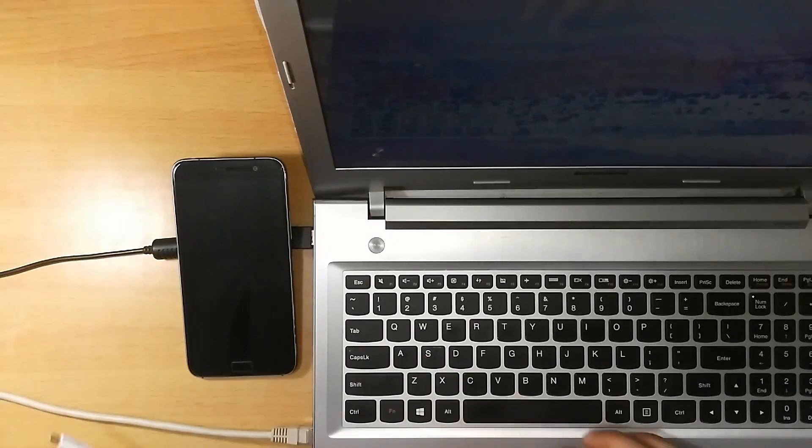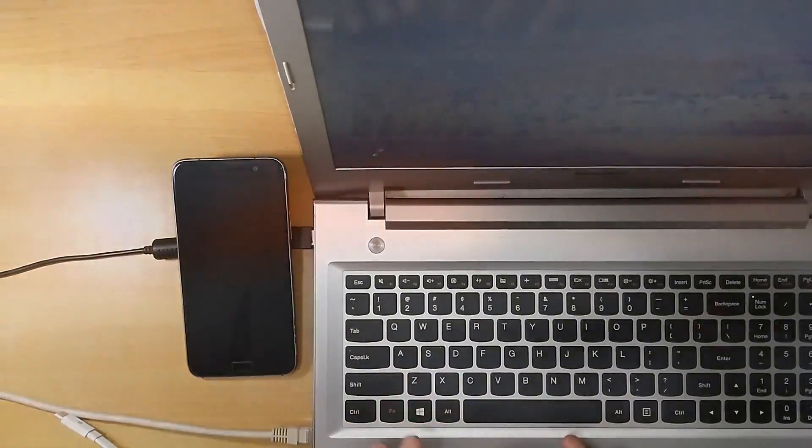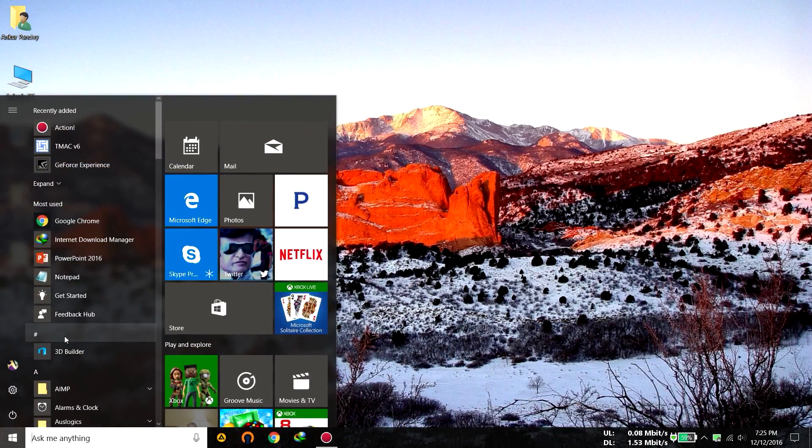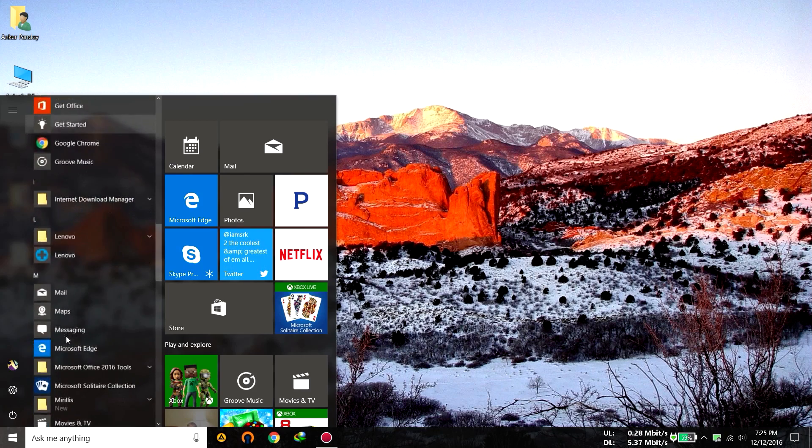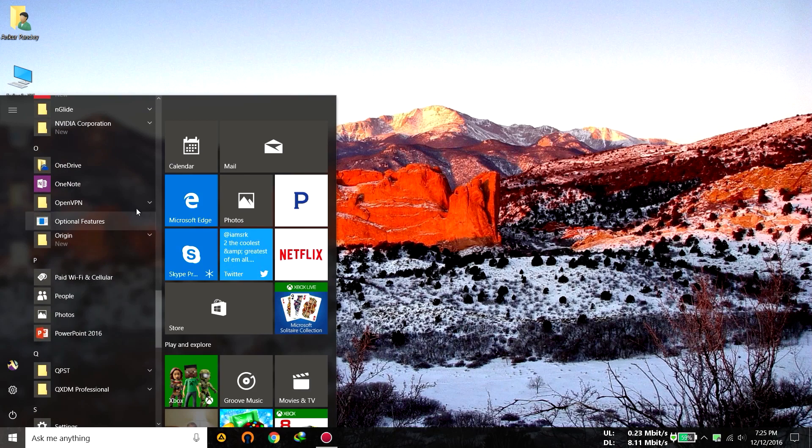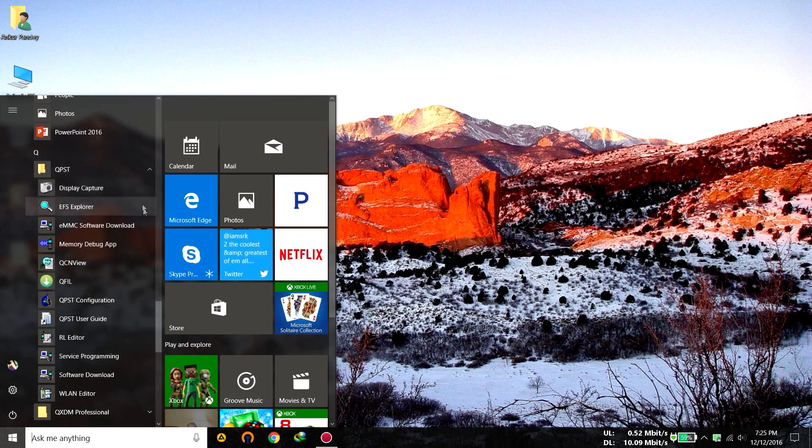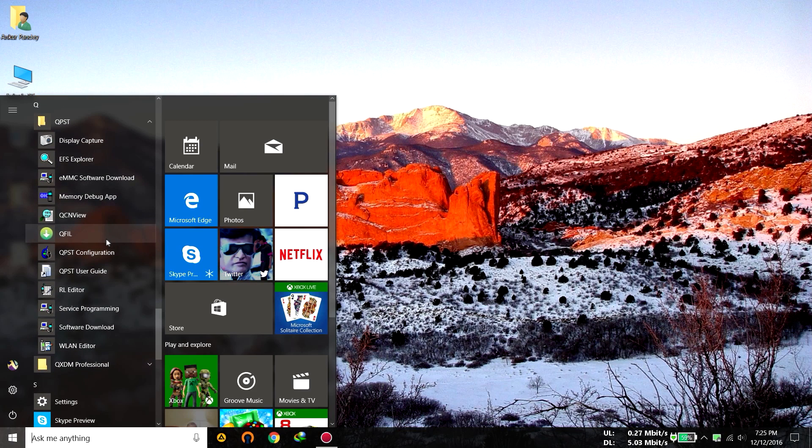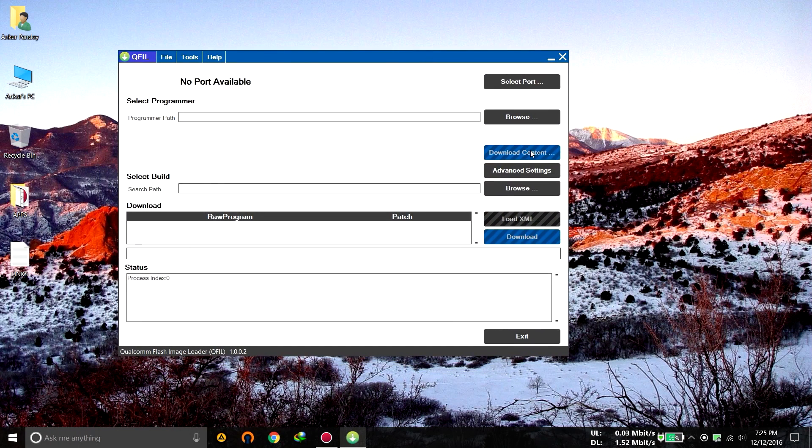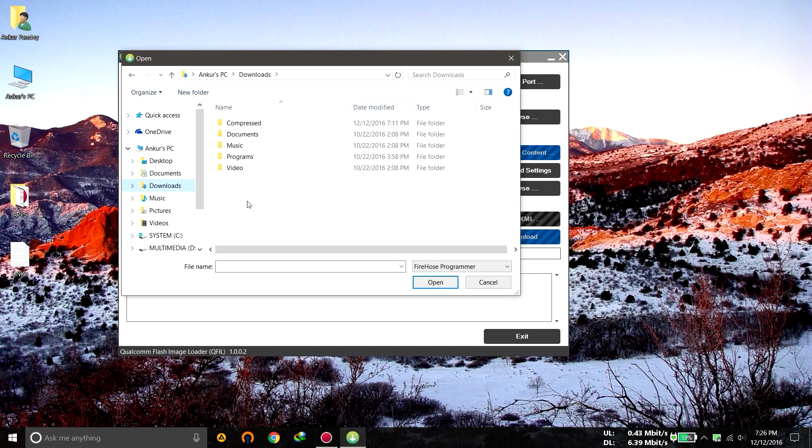Now just open QPST in here. It will be inside this QPST folder and this is QFIL and you will have to open this. Just click on it. Now click on browse. Now just go to the location. For example, if you have downloaded your file which I have provided.